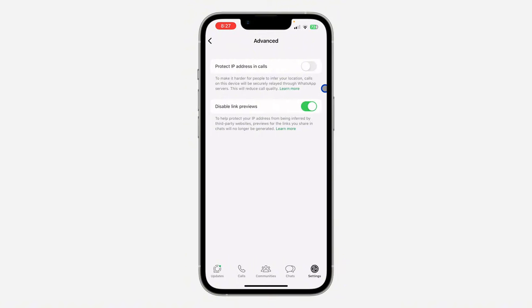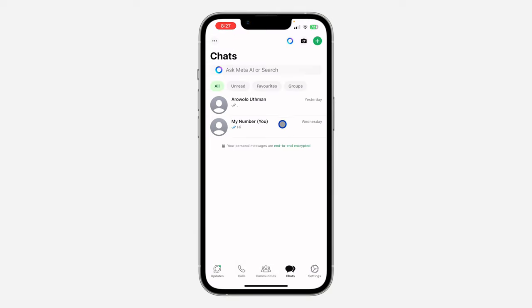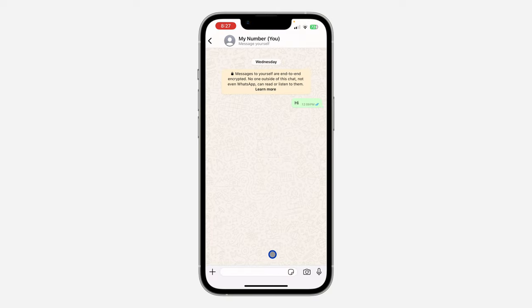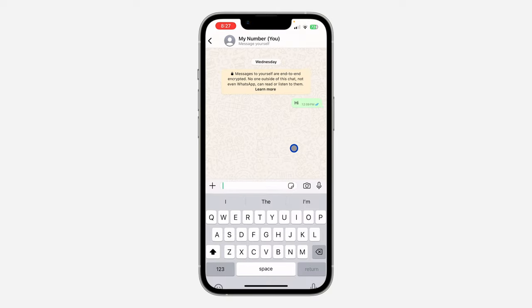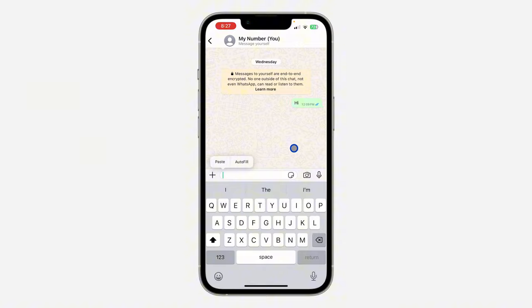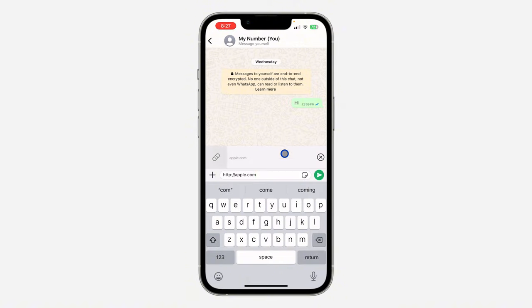If your Disable Link Preview toggle is turned on like this, the preview of any link that is sent will not show. So just turn it off.